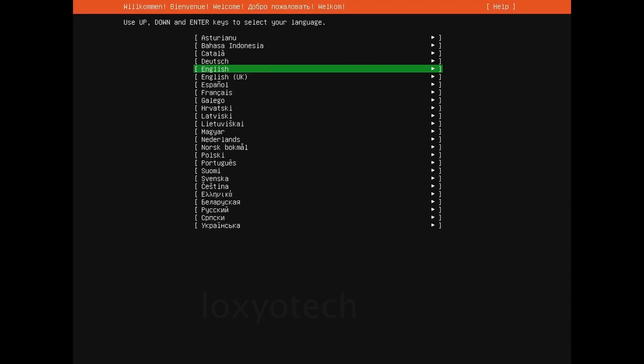Select your language and hit enter. There is no mouse cursor while installing Ubuntu Server. Use keyboard directional arrow keys and the enter button to select options in the menu.